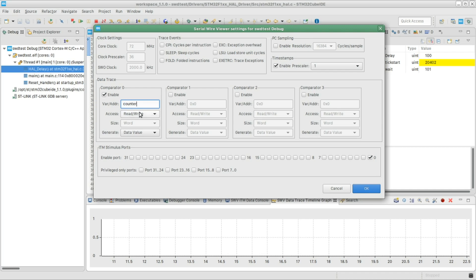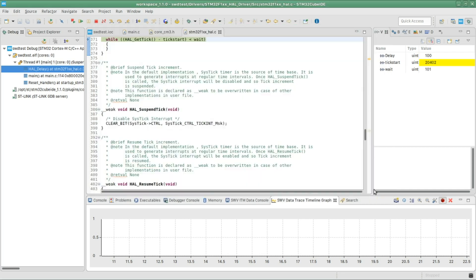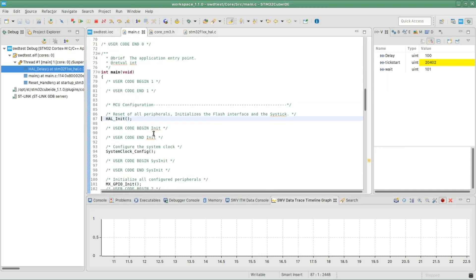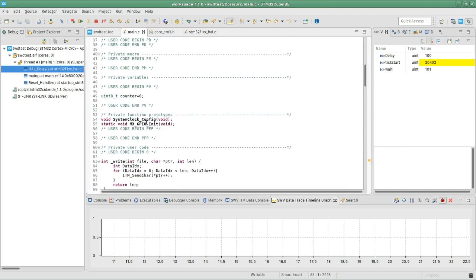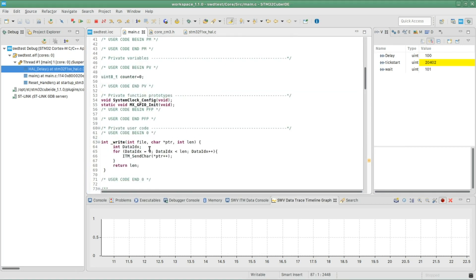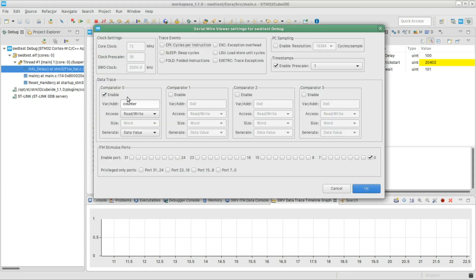One trick is actually the variable you're gonna give it must be declared as global. So in your main code, the variable needs to be declared outside the main function. Otherwise it will not find it.